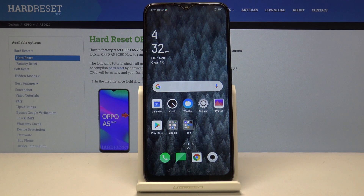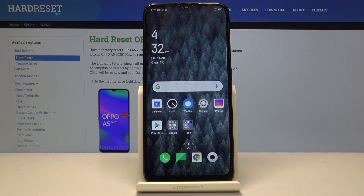Welcome. This is an Oppo A5 from 2020 and today I'll show you how to enable the developer options.